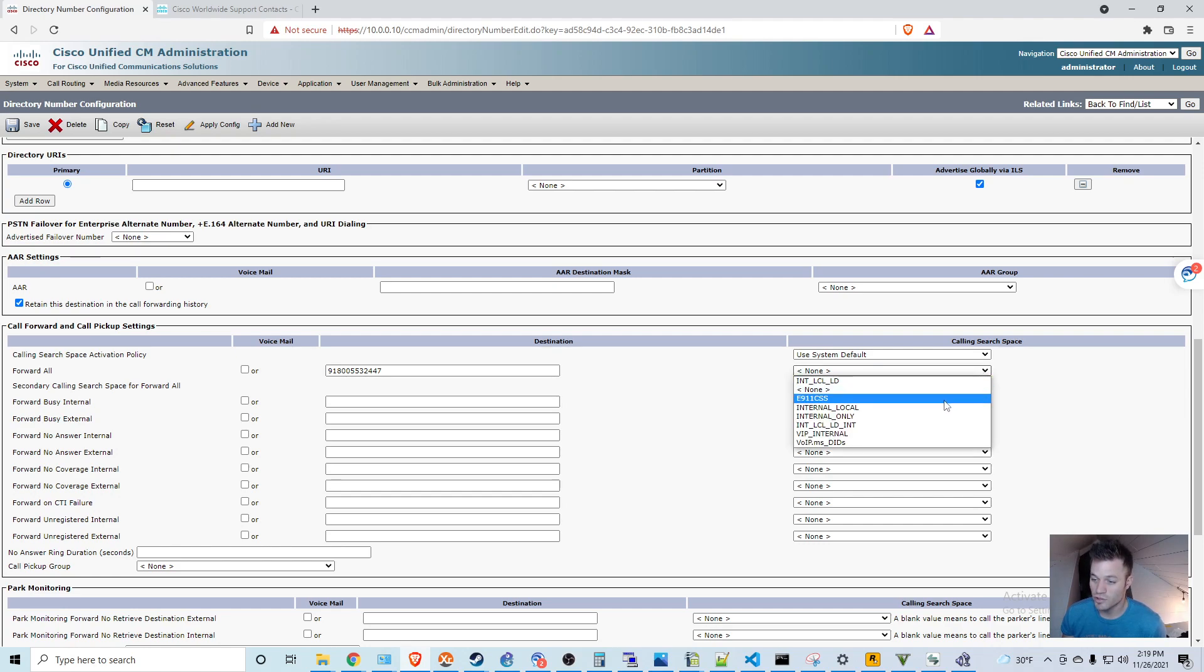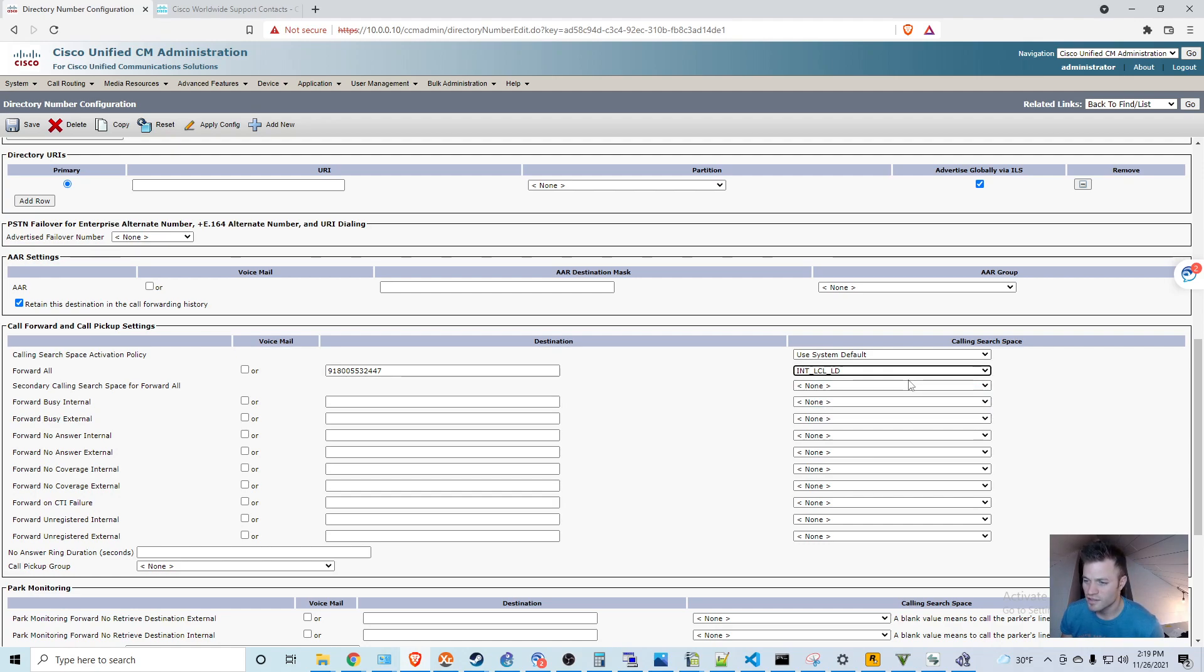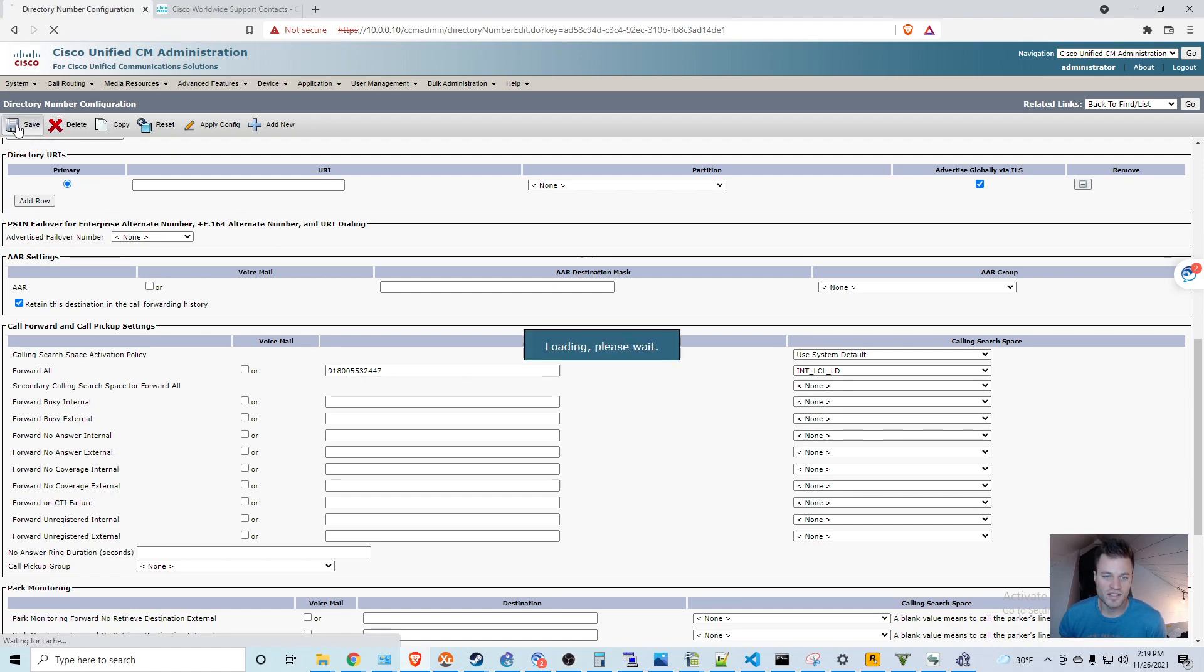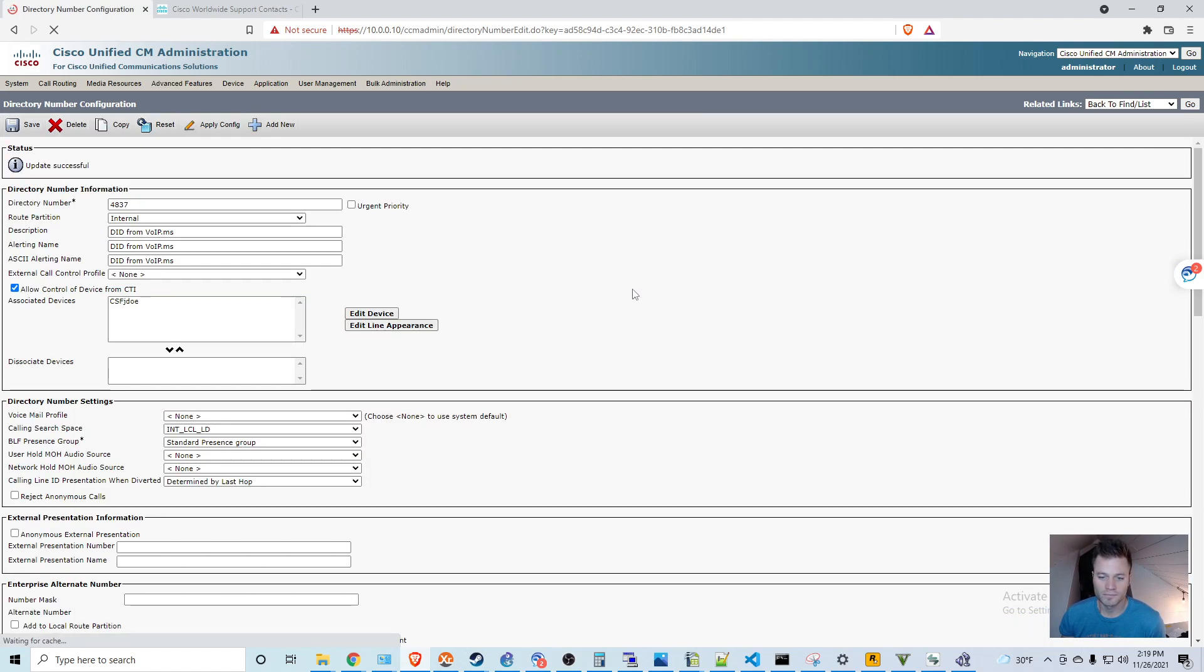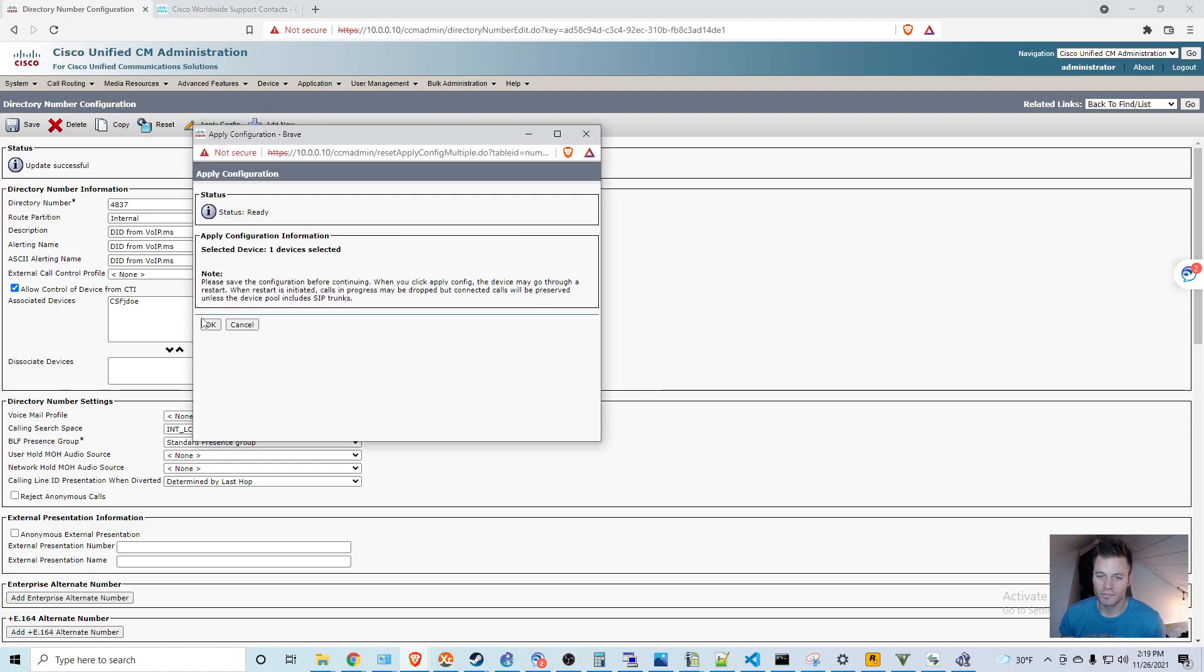So for this one, I'm going to choose Internal Local Long Distance. Then I'm going to hit save and I'm going to hit apply config.